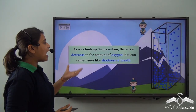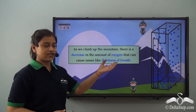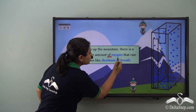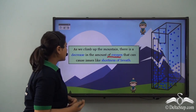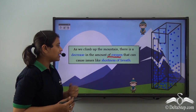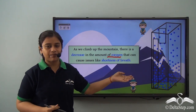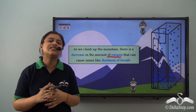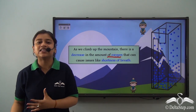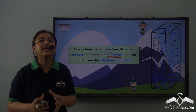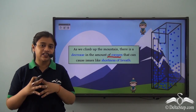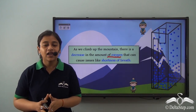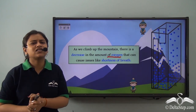As we climb up the mountain, there is a decrease in the amount of oxygen that can cause issues like shortness of breath. This is seen as an everyday example in people who have breathing issues or people who are old. So why does this happen?